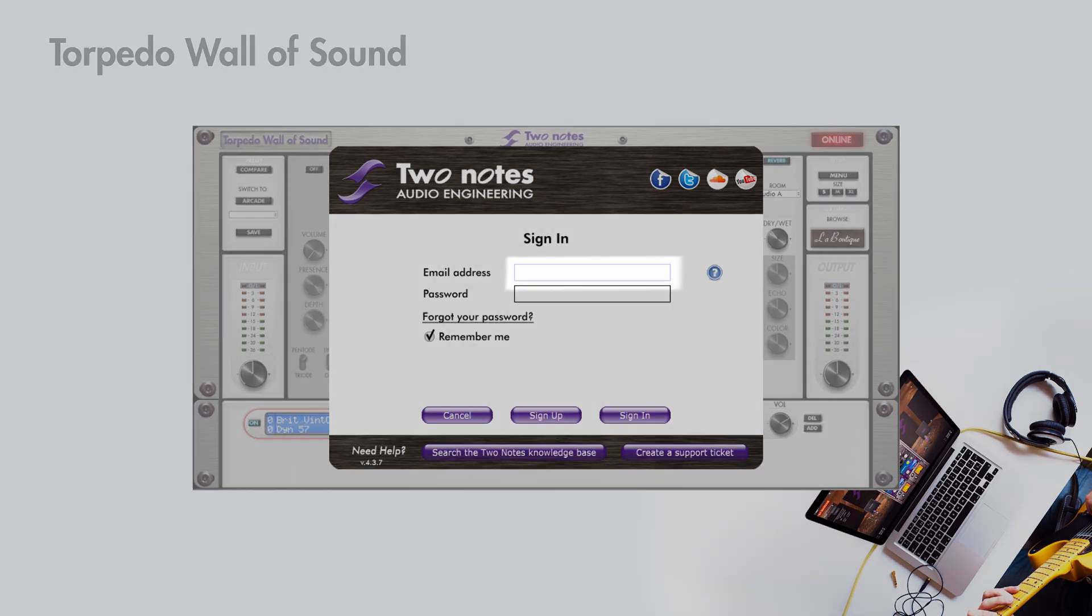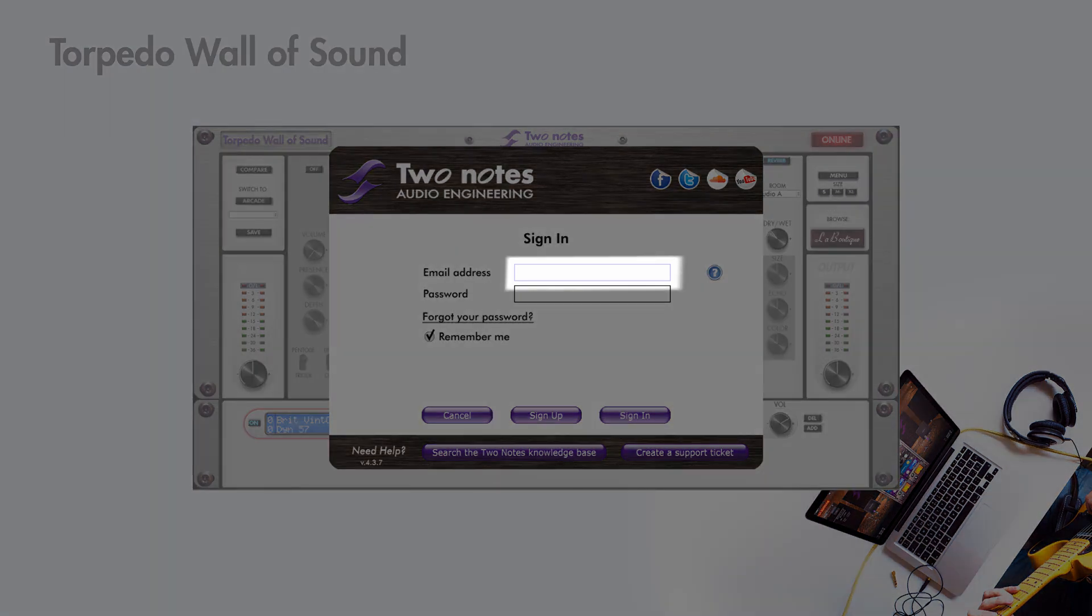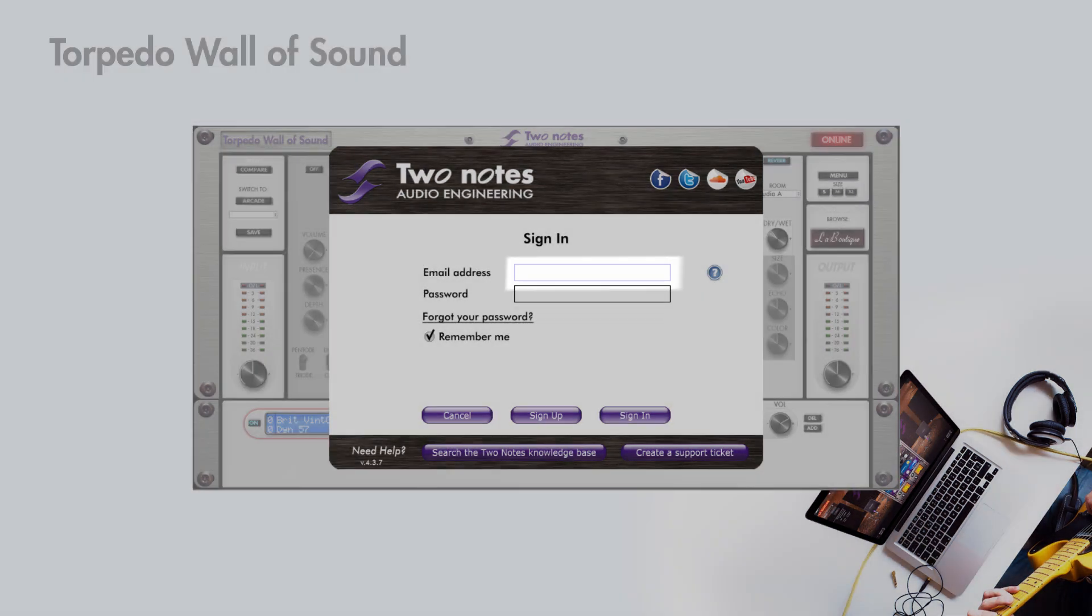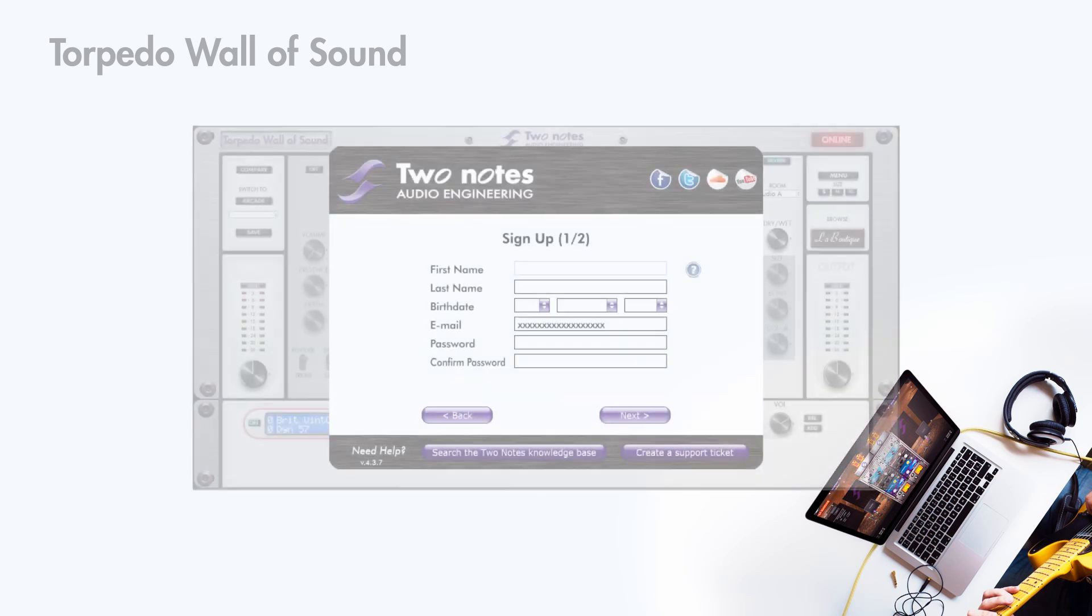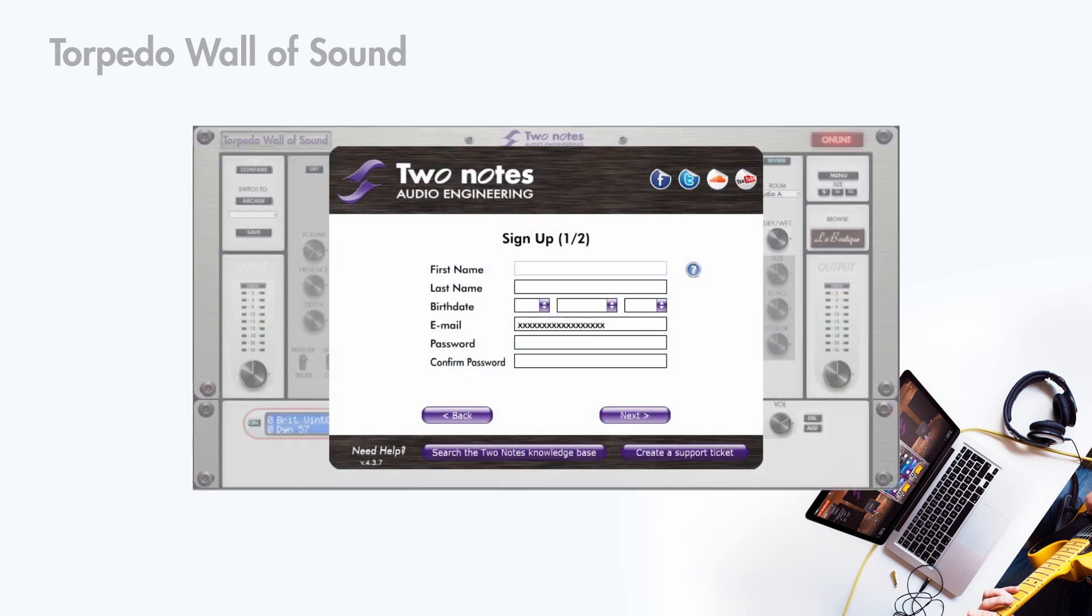No TwoNote account? Input the email address you wish to use and click on sign up. Follow the different steps to create your account.